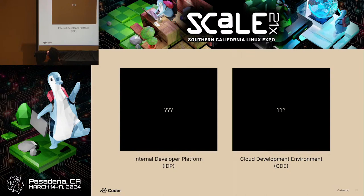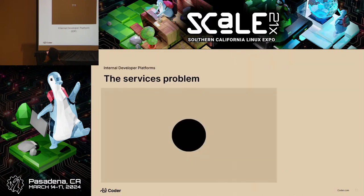Today I'm talking about Backstage and Coder — two separate categories. There's the internal developer platform, IDP, and cloud developer environments, CDE. It's kind of a tongue twister: you use your IDP to connect to your CDE, and then you use an IDE.